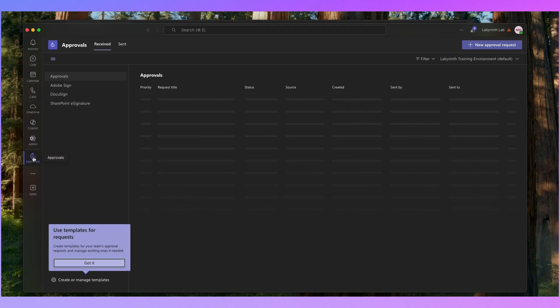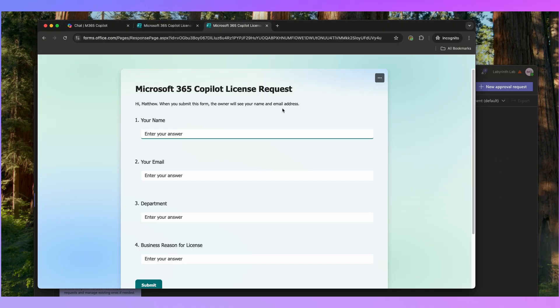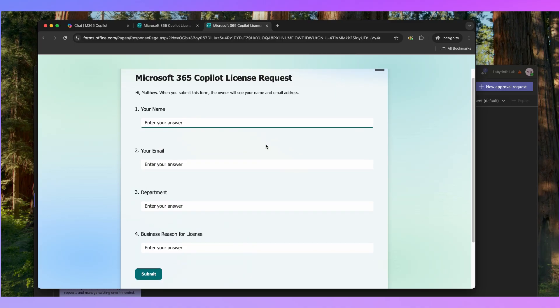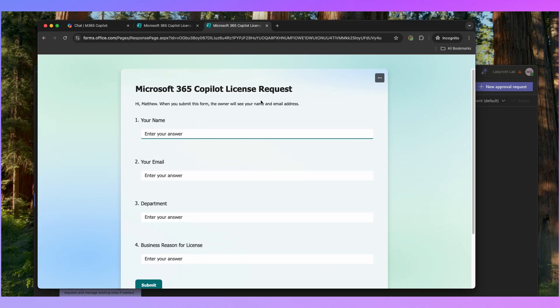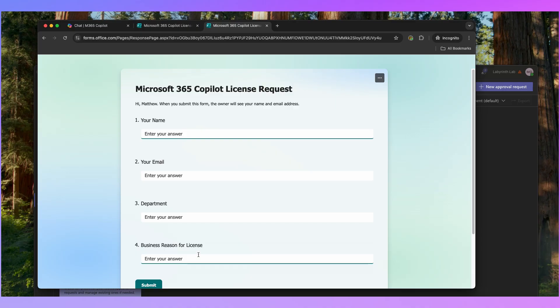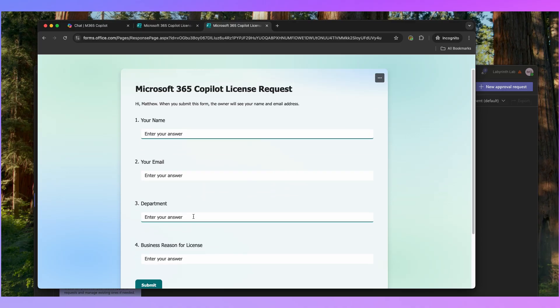Then you need to click on Add against the Approvals app and that will add the app to your Microsoft Teams — here it is on the left-hand side. The next thing I'd like you to do is set up a simple Microsoft Form like this. In our case, we're setting up a form where people can request a Microsoft 365 co-pilot license and we're gathering their name, their email, their department and a business reason for the license. If you'd like to approve something else, create your own form and you'll still be able to follow along with this video.